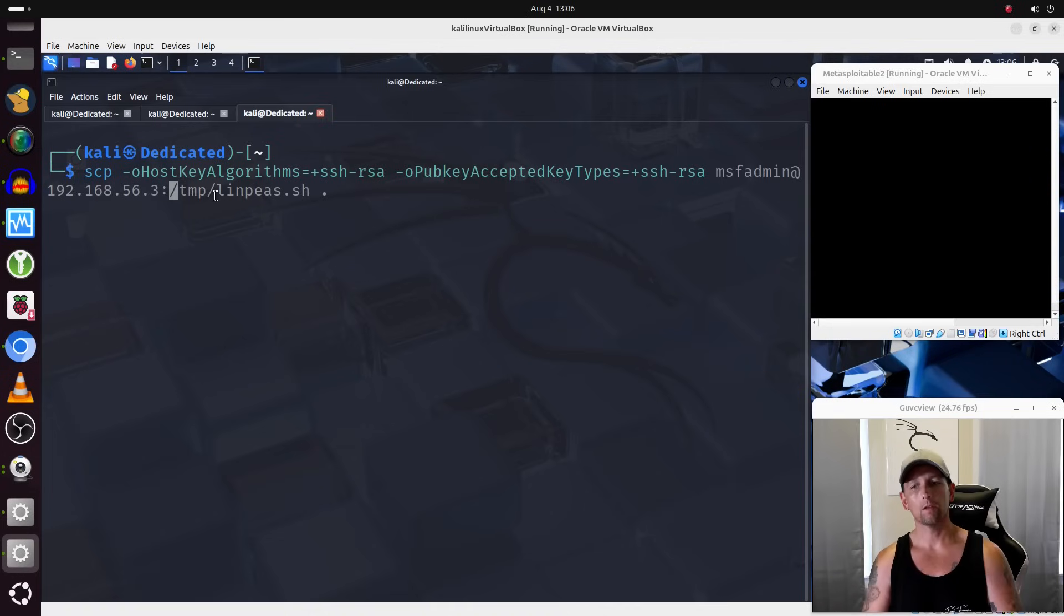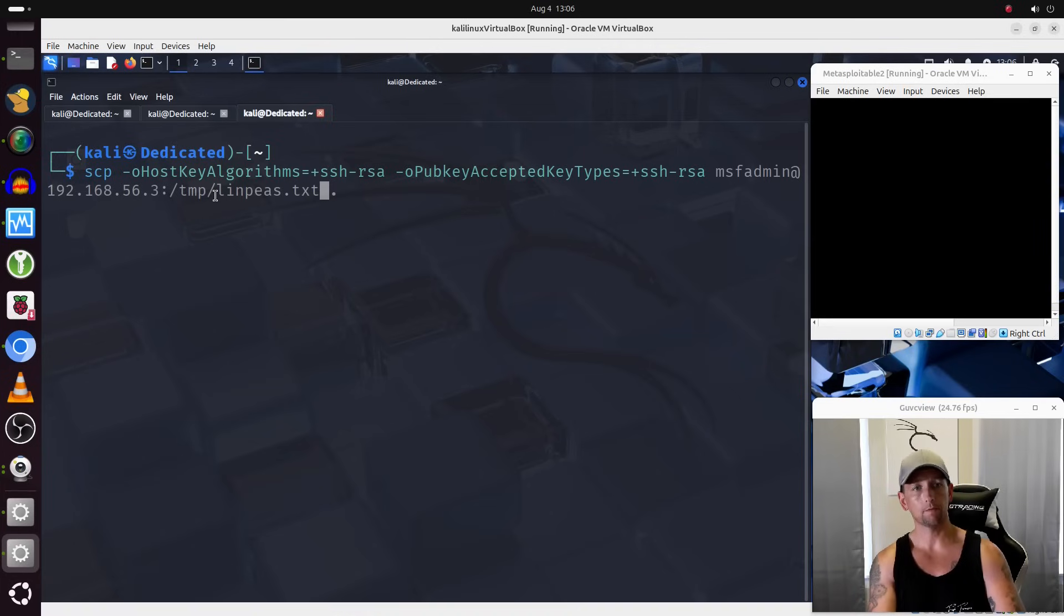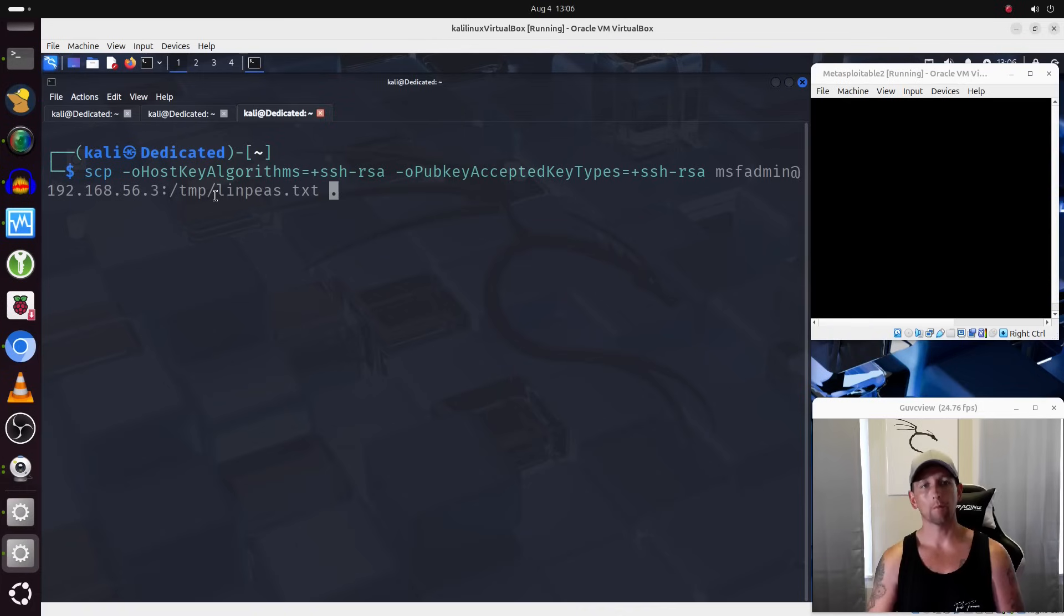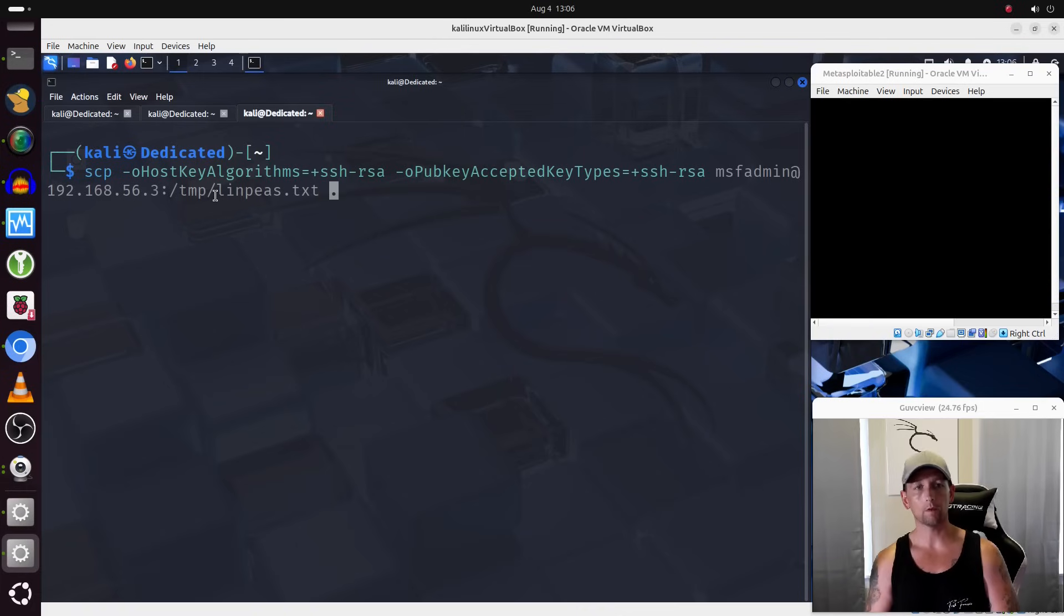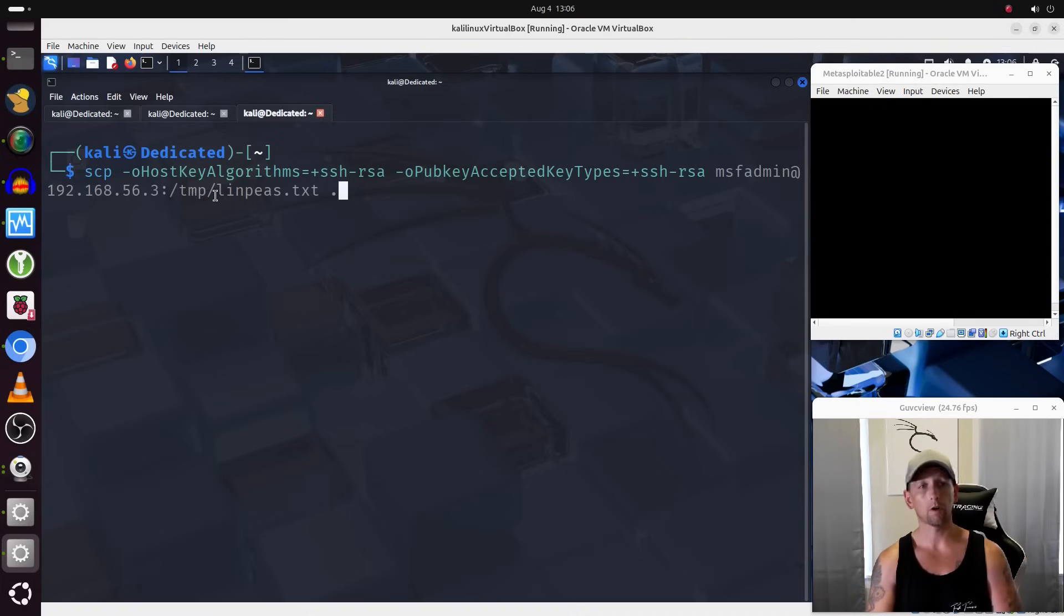So we know that we're trying to get the linps.txt file from inside of that temp directory, and I'm going to copy it to the local system, whatever directory I'm currently in, and I'm going to do that by using that dot. And this will work.